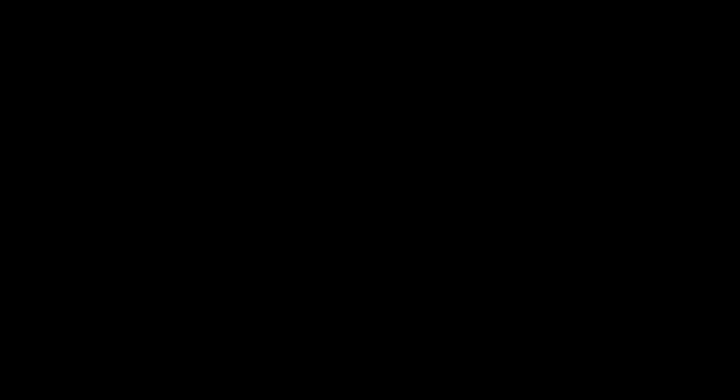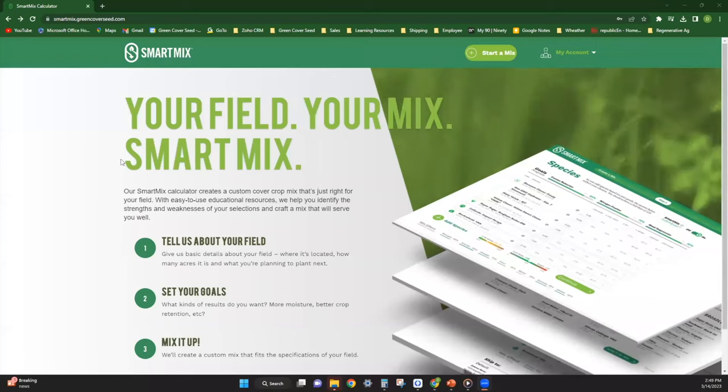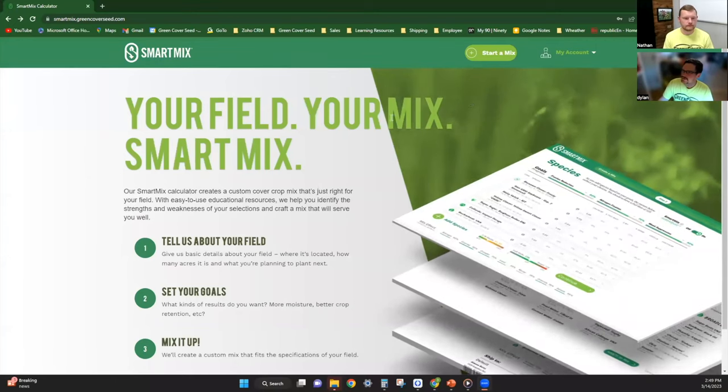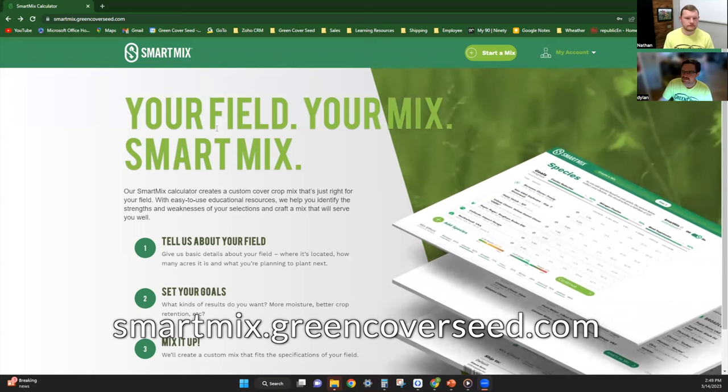Dylan, could you maybe walk us through some of the different cover crop mixes that you're putting together for guys right now? Yeah, absolutely Nathan, I'd be happy to do that. I'll walk everybody through what I like to put together.